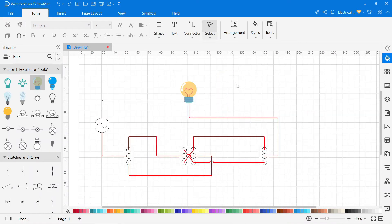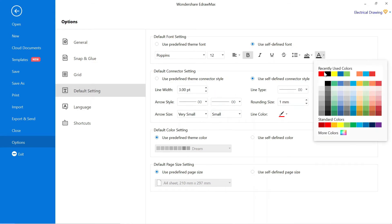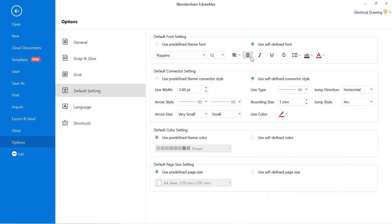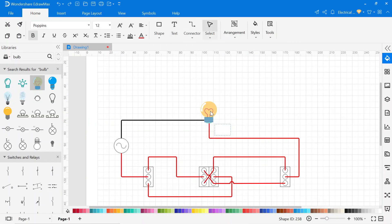Now we have to write the name of all components. To write the name, go to the text. Before that, go to the default setting from the default option, and you can change the font of text, the size of the text, and also the color of the text. Now click on the text and select the area where you want to write.